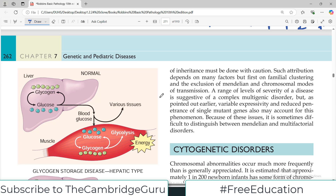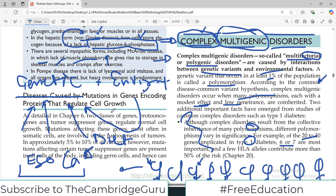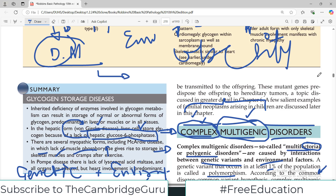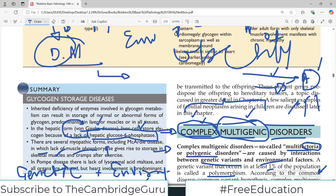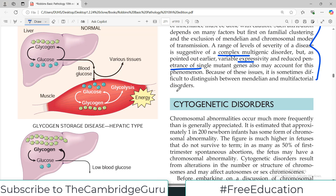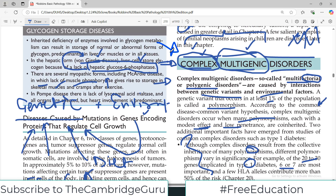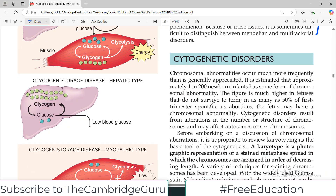A range in the level of severity of a disease is suggestive of a complex multigenic disorder, although variable expressivity and reduced penetrance of a single mutant gene may also account for this. The basic takeaway is that complex multigenic disorders are very difficult to control — if a disorder is caused by multiple interacting factors, you have to control all of them. That is why it is difficult to manage diabetes and why it is difficult to manage cancer.